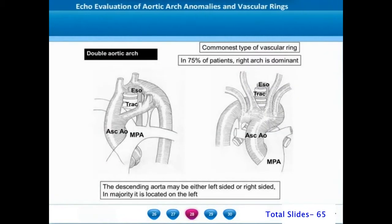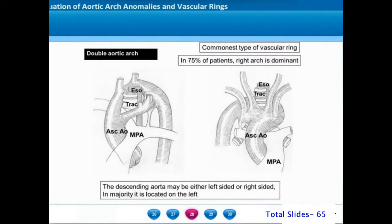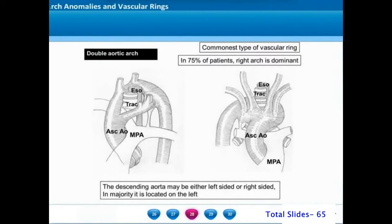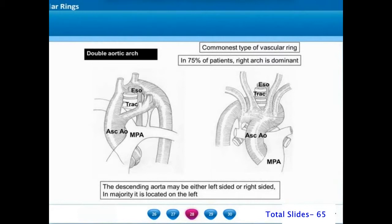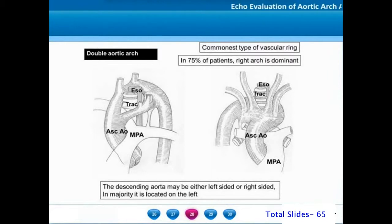Double aortic arch is a common type of vascular ring. In about 75% of patients, the right arch will be the dominant aortic arch. The descending thoracic aorta may be located on the left or right side, though in the majority it will be on the left side.